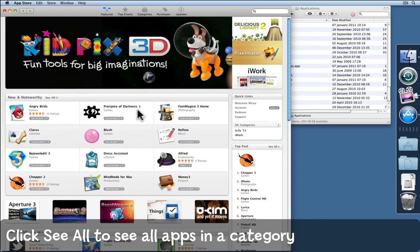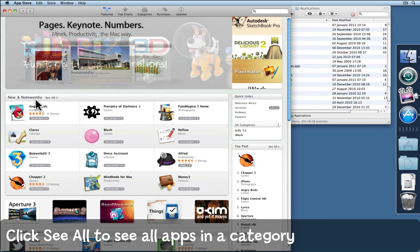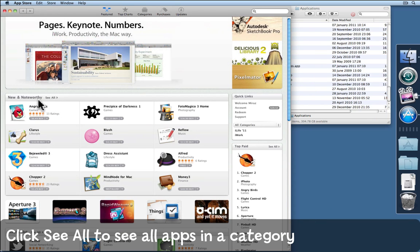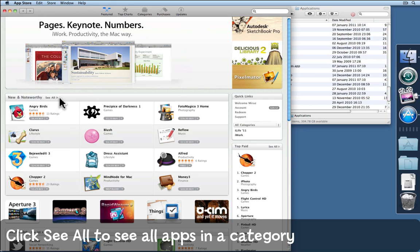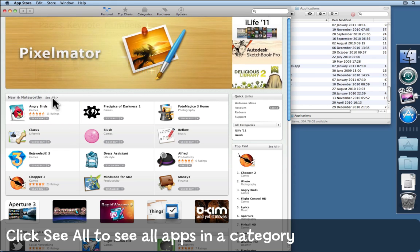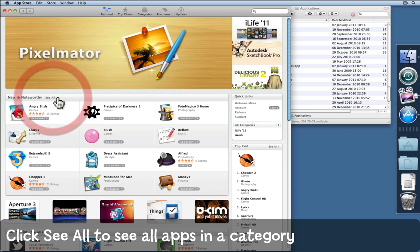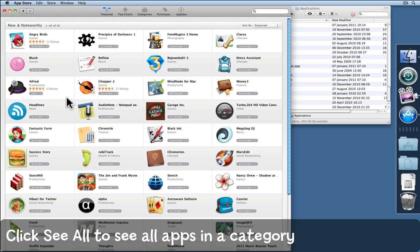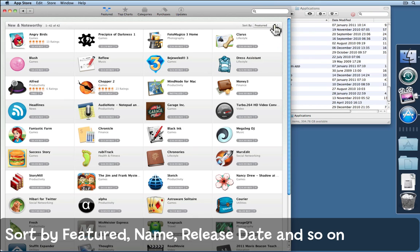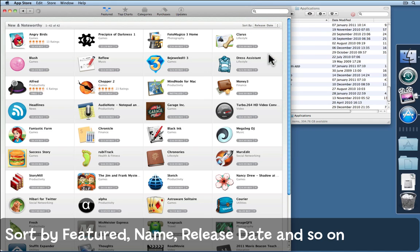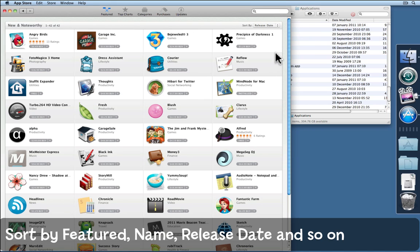You can of course browse around. You might choose new and noteworthy, click on see all to see all the new and noteworthy apps available. And here they are. Notice that you can sort them in various ways by featured, by name, by release date to see what's most recently available.